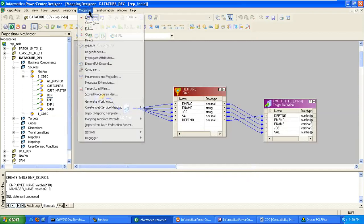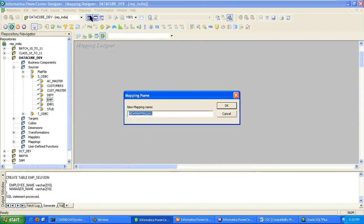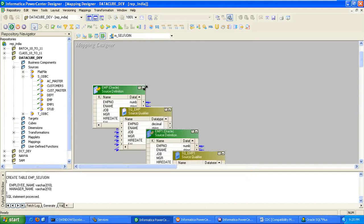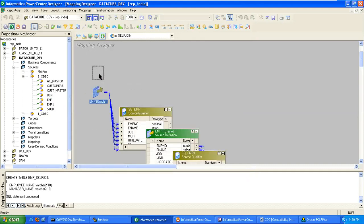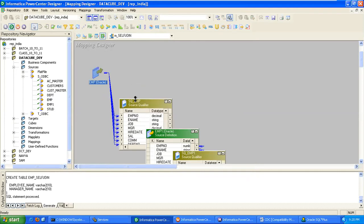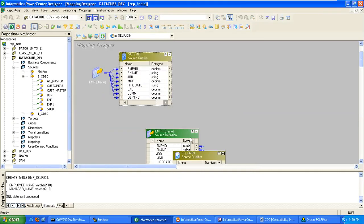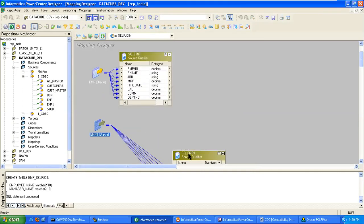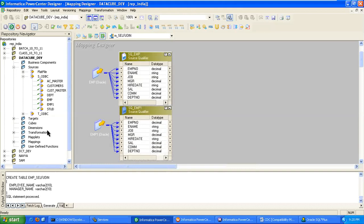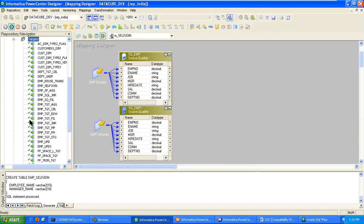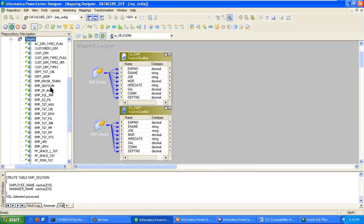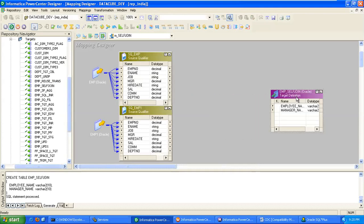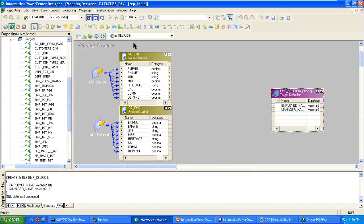We are creating mapping, M_self-join. Drag two instances, two sources, and drag the target also. And then we have to create the joiner transformation.